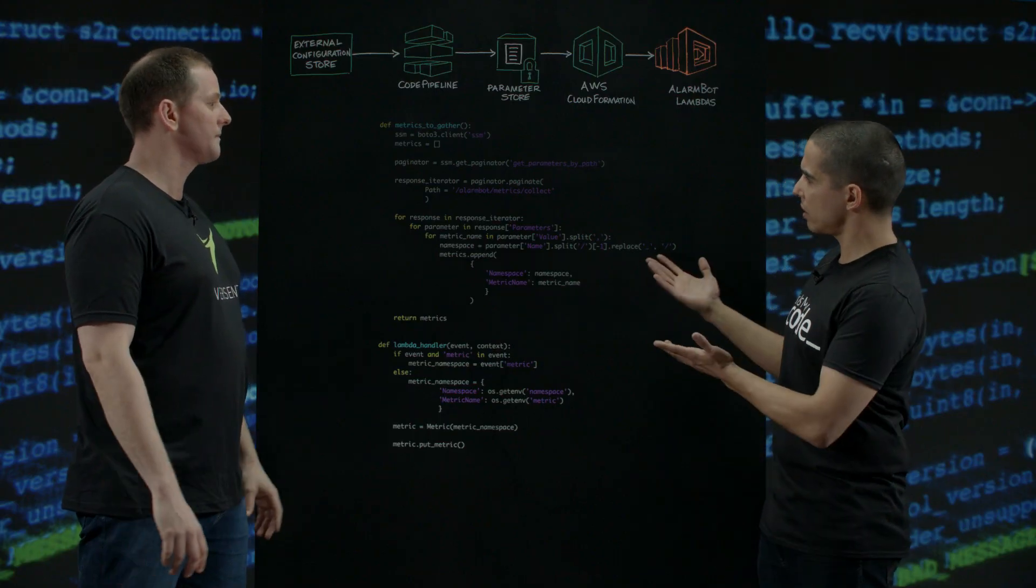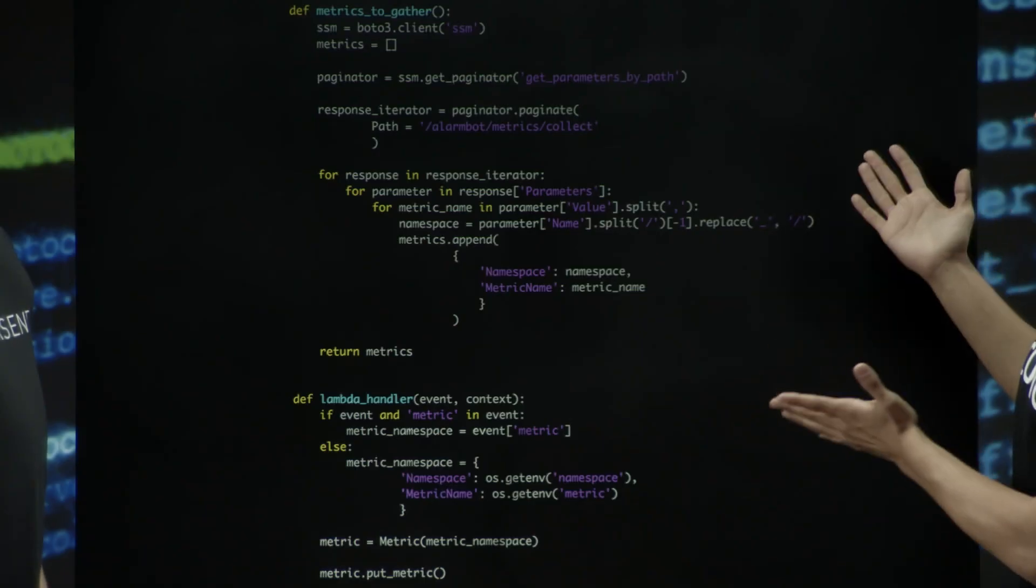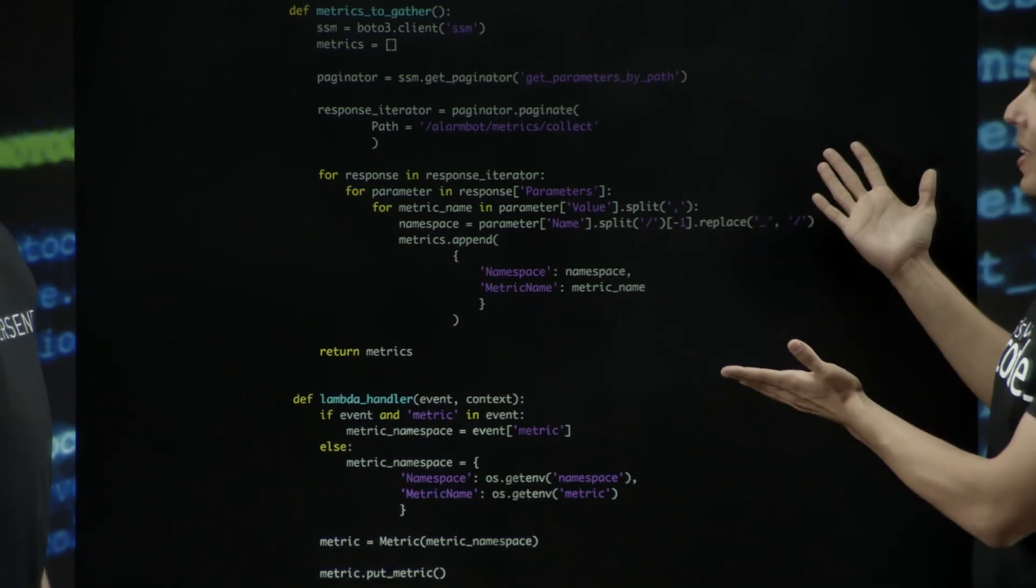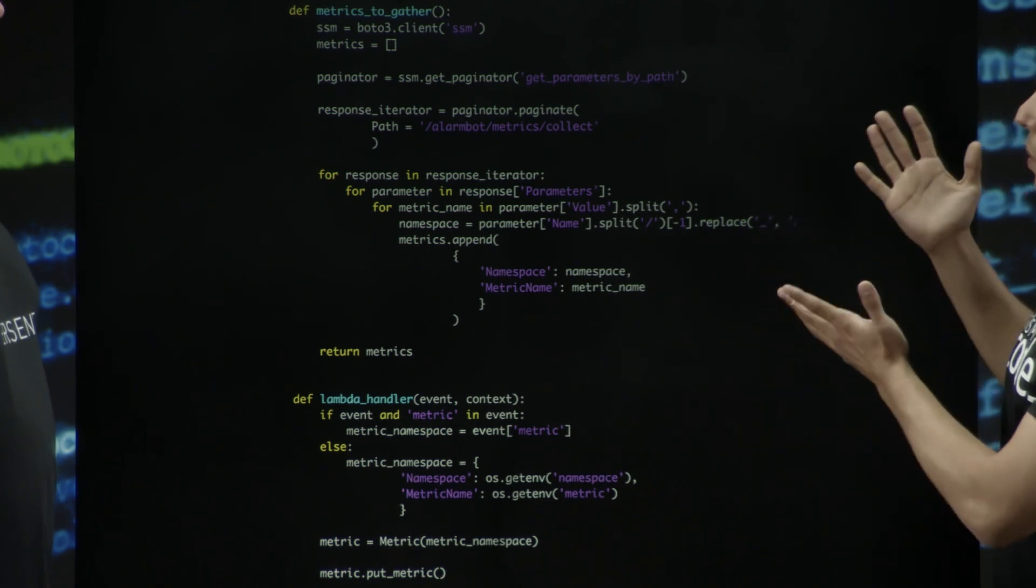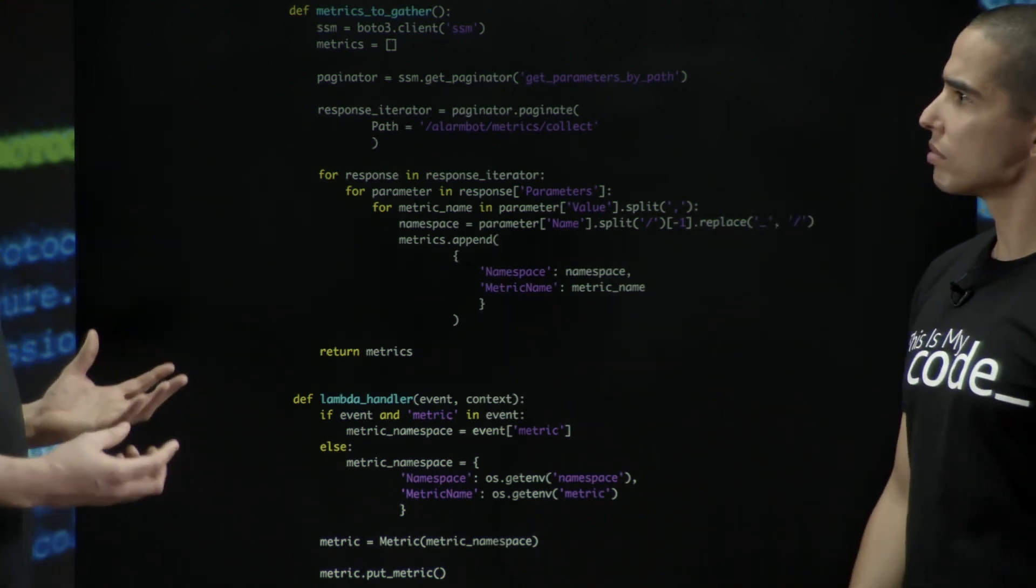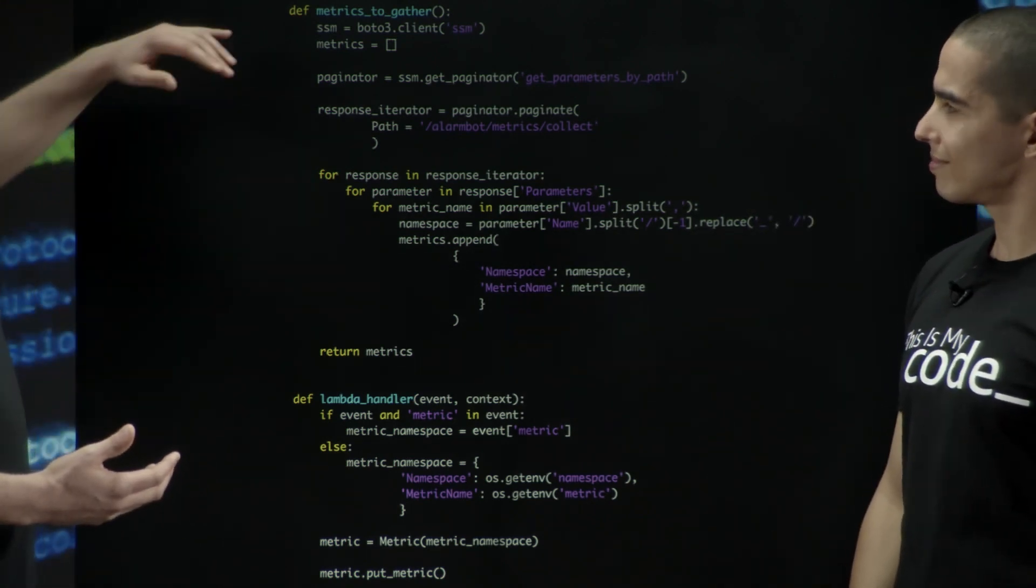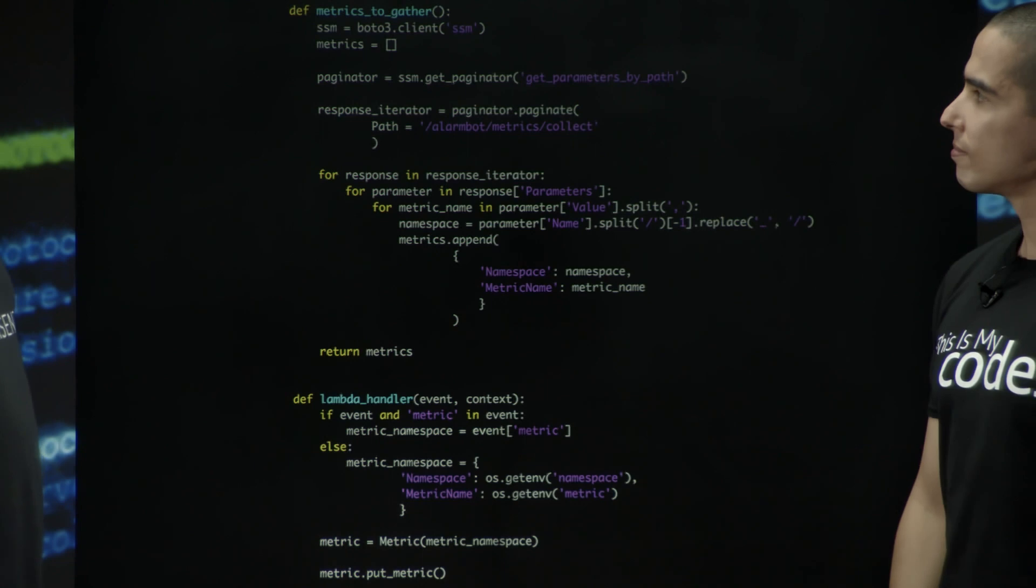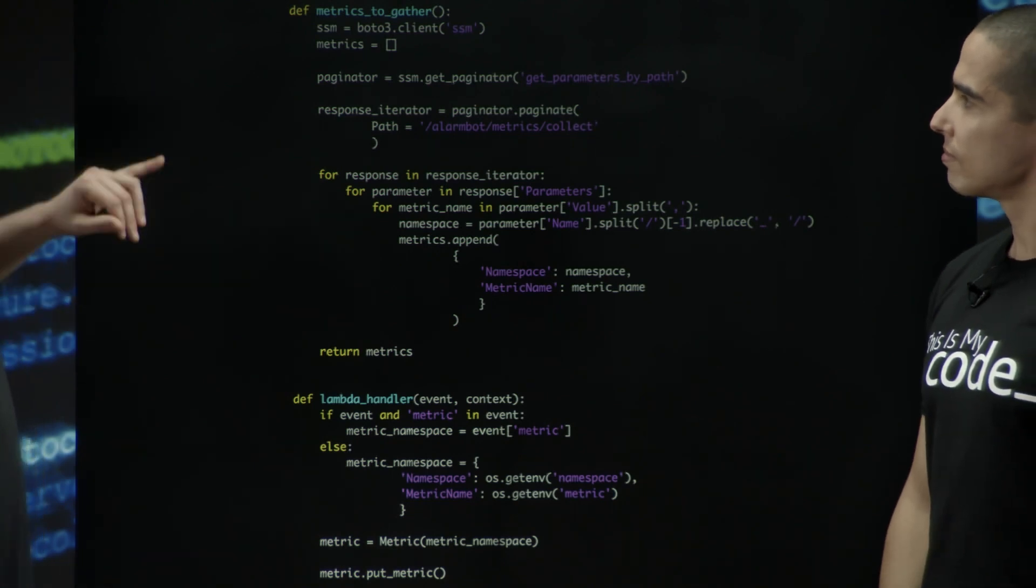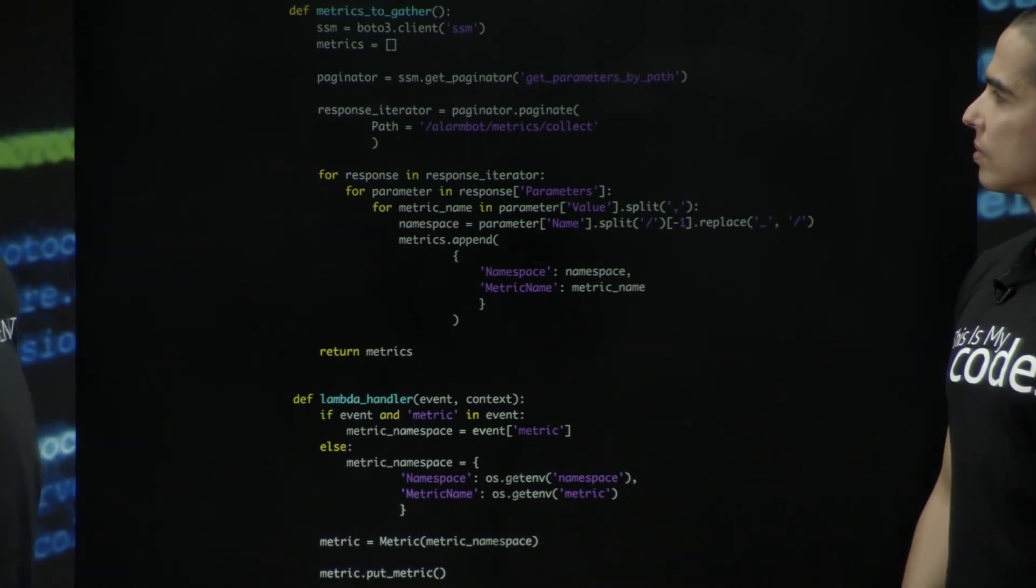Fantastic. So it looks like a pretty straightforward snippet of code to me. So what makes it so simple? So what makes it simple is the AWS SDK. We use BOTO3 because it's Python and it allows us to query SSM with one line.